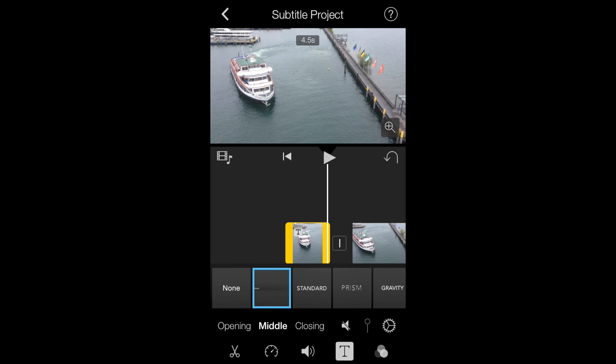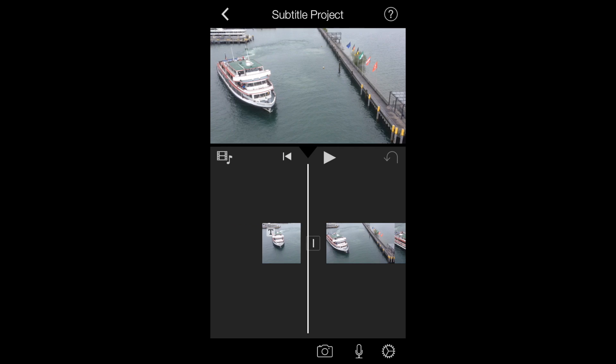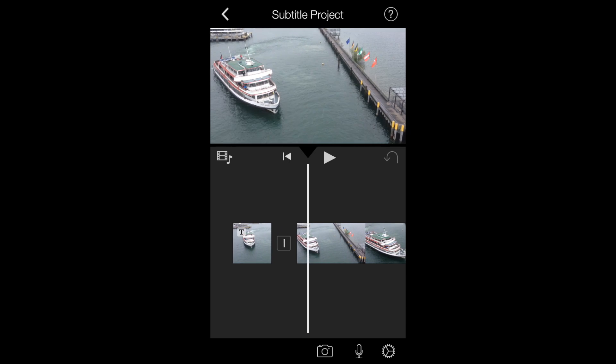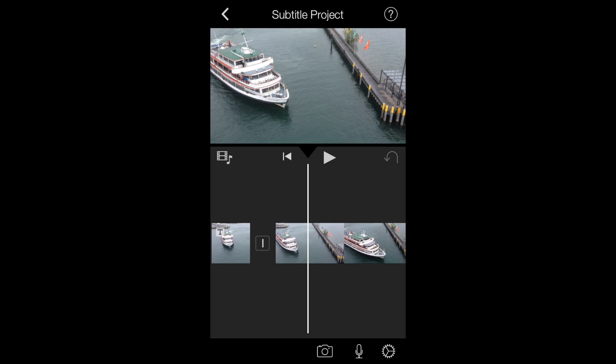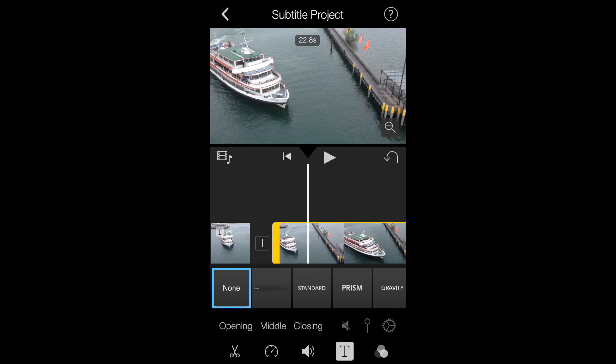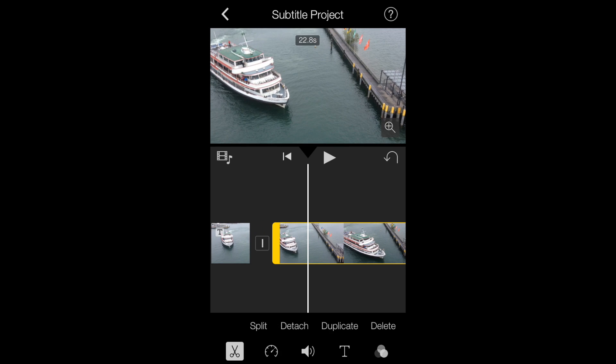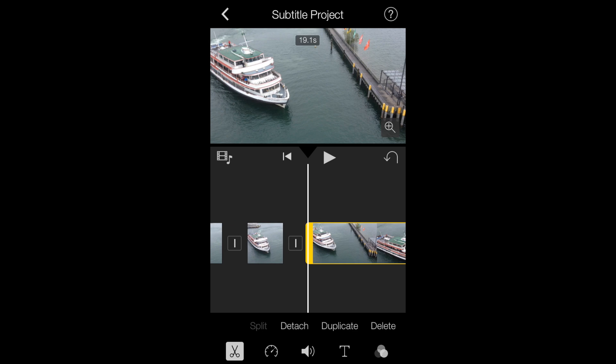And there you have your subtitle for this one section of your clip. Now you can do this to the next section — go to the scissors here and tap on Split.